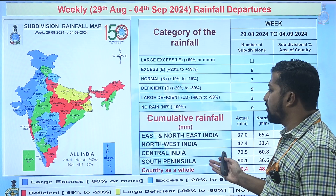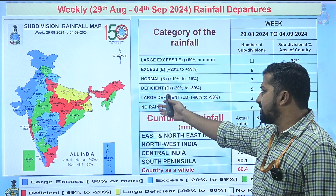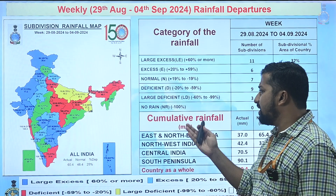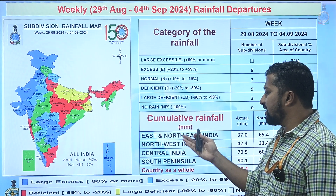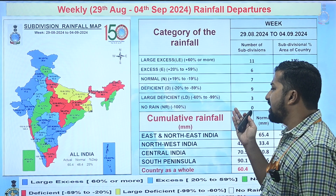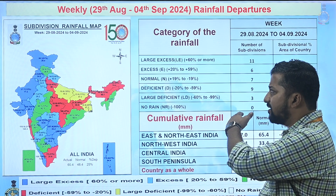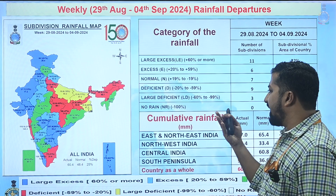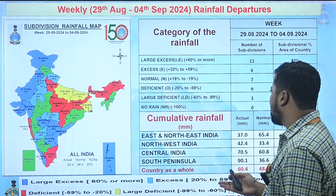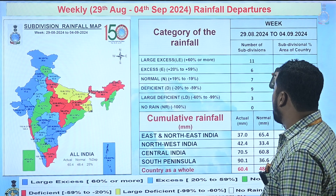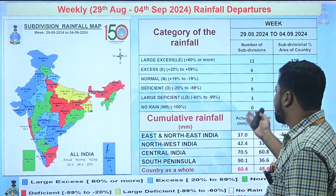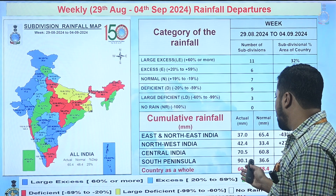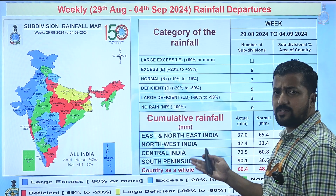Looking into the weekly rainfall scenario for the last one week, the rainfall map shows that major parts of North India, the western parts of the country, and central India received normal to excess rainfall with respect to both systems. There were several subdivisions with large excess values, six subdivisions with excess, and nine subdivisions with deficit values. The country as a whole experienced a 25% positive departure in rainfall for the last one week.